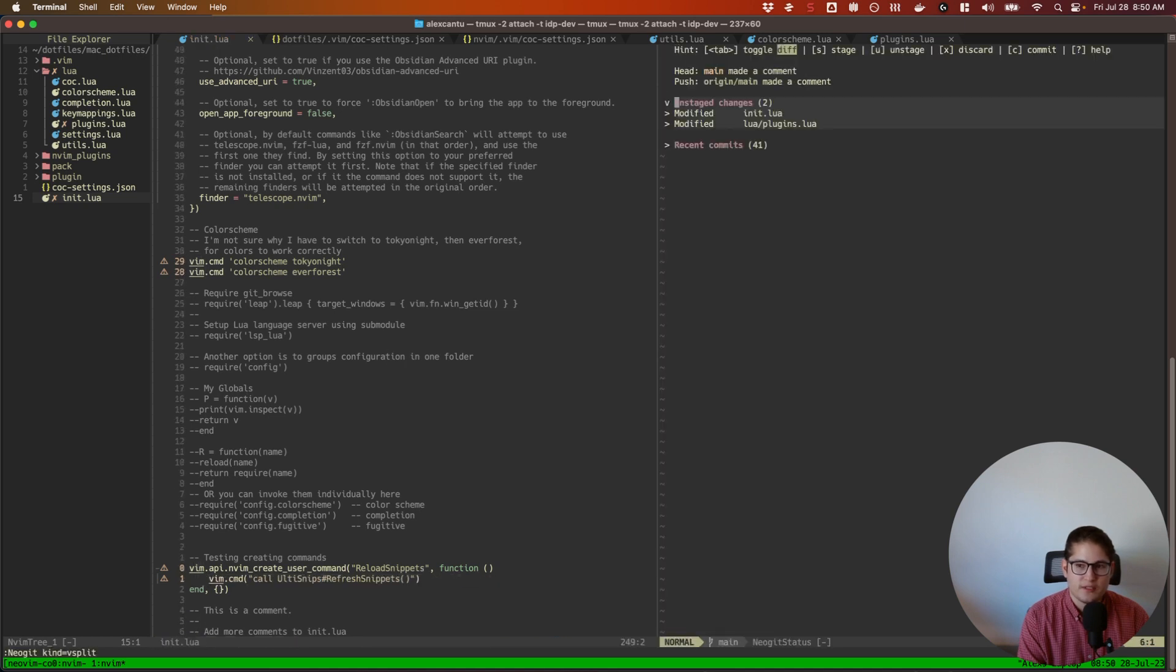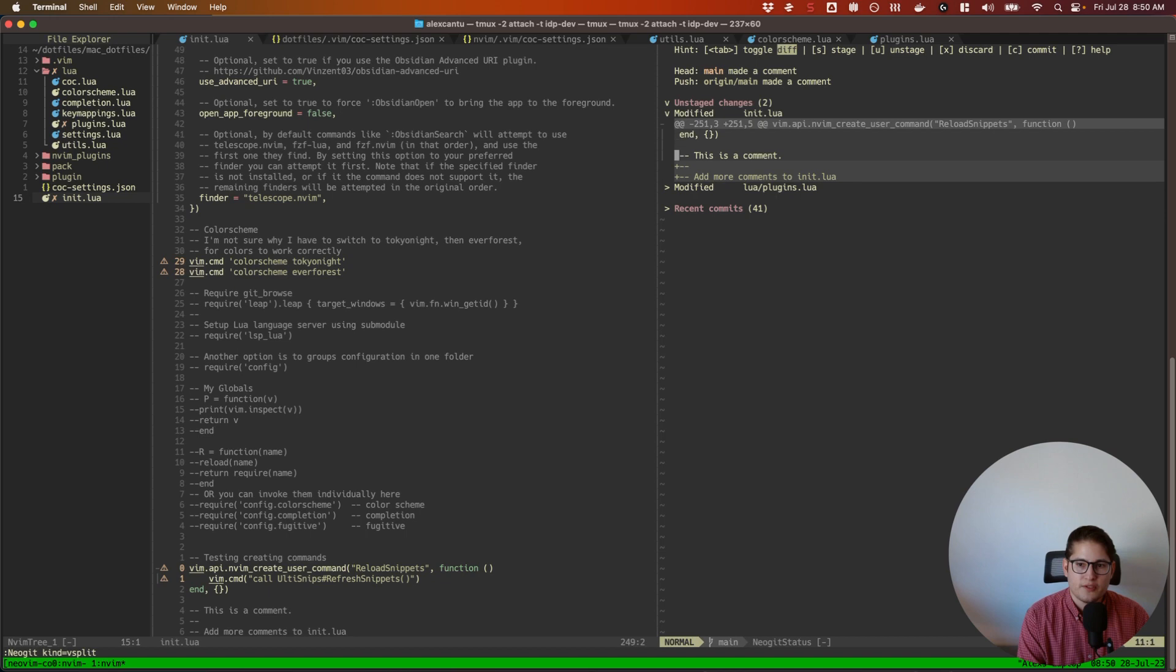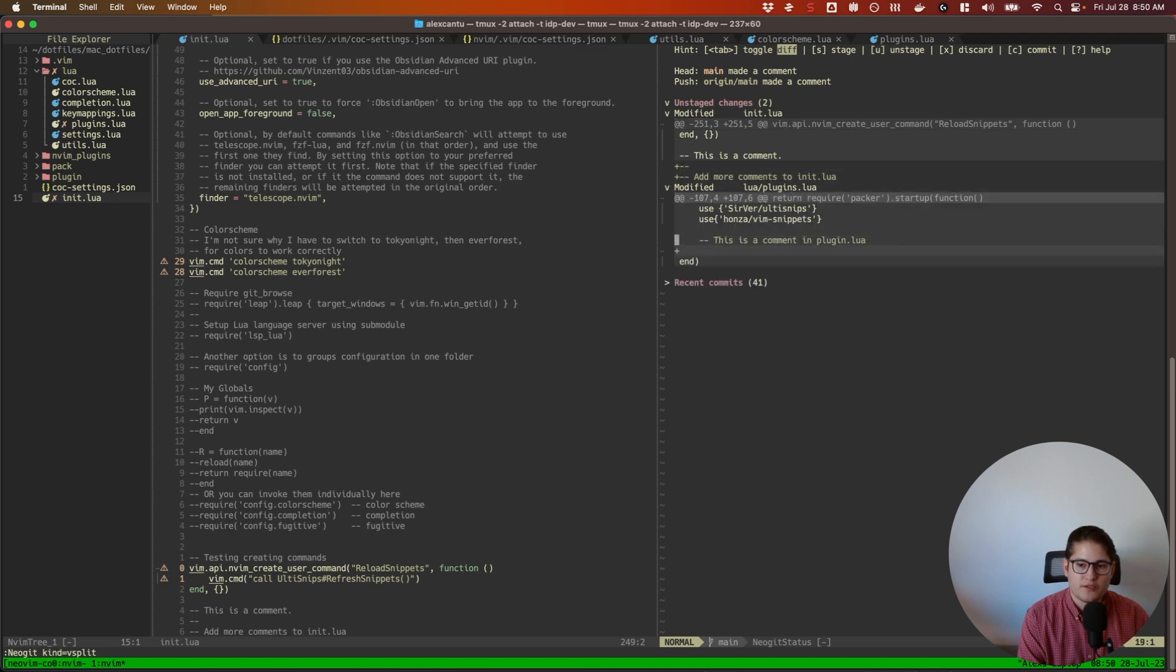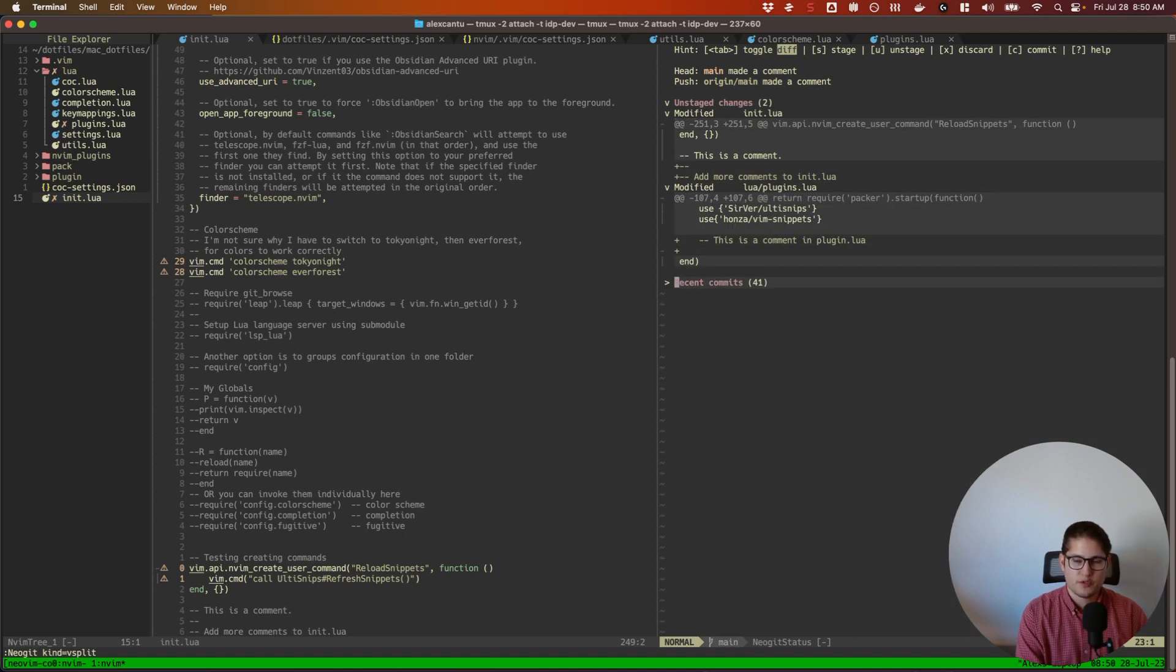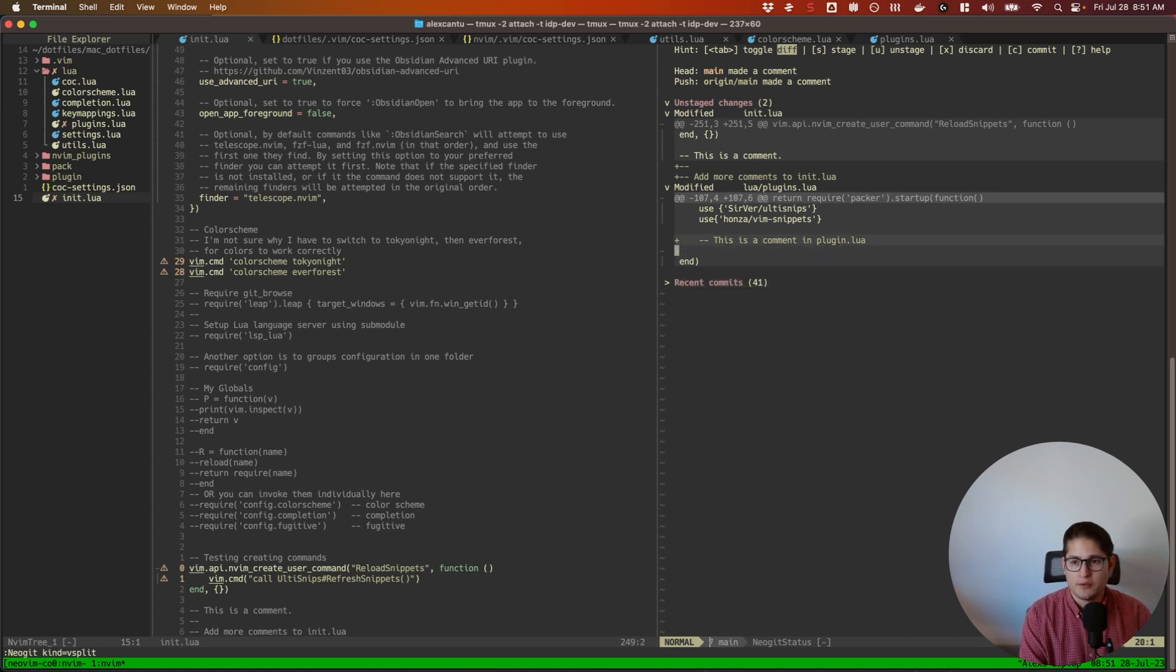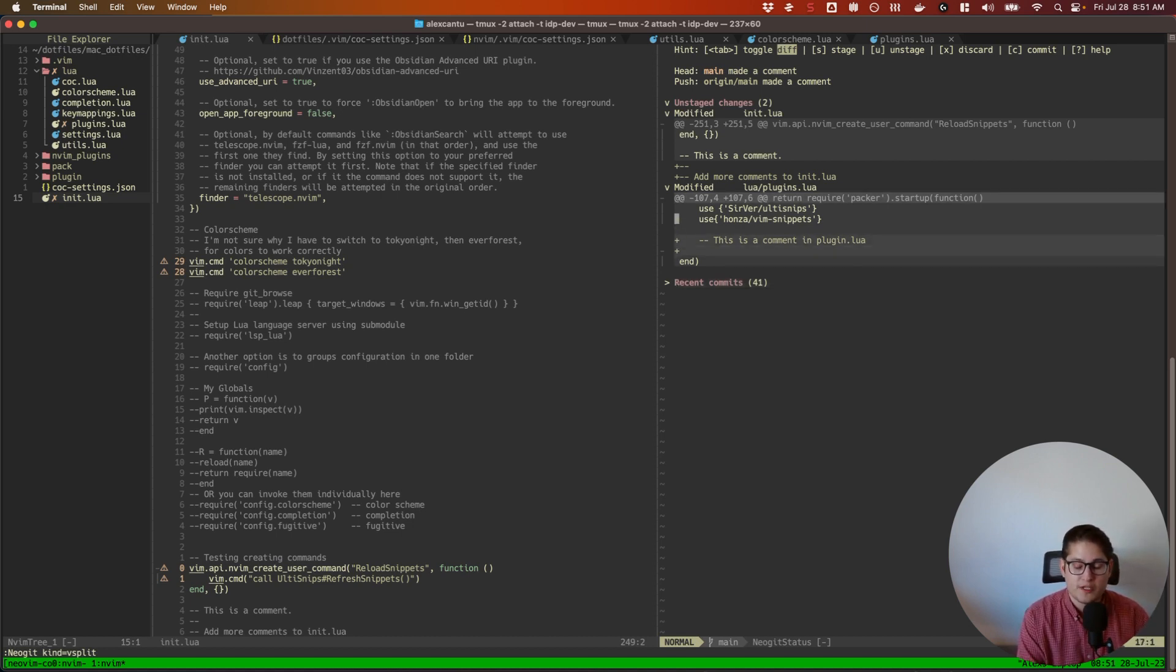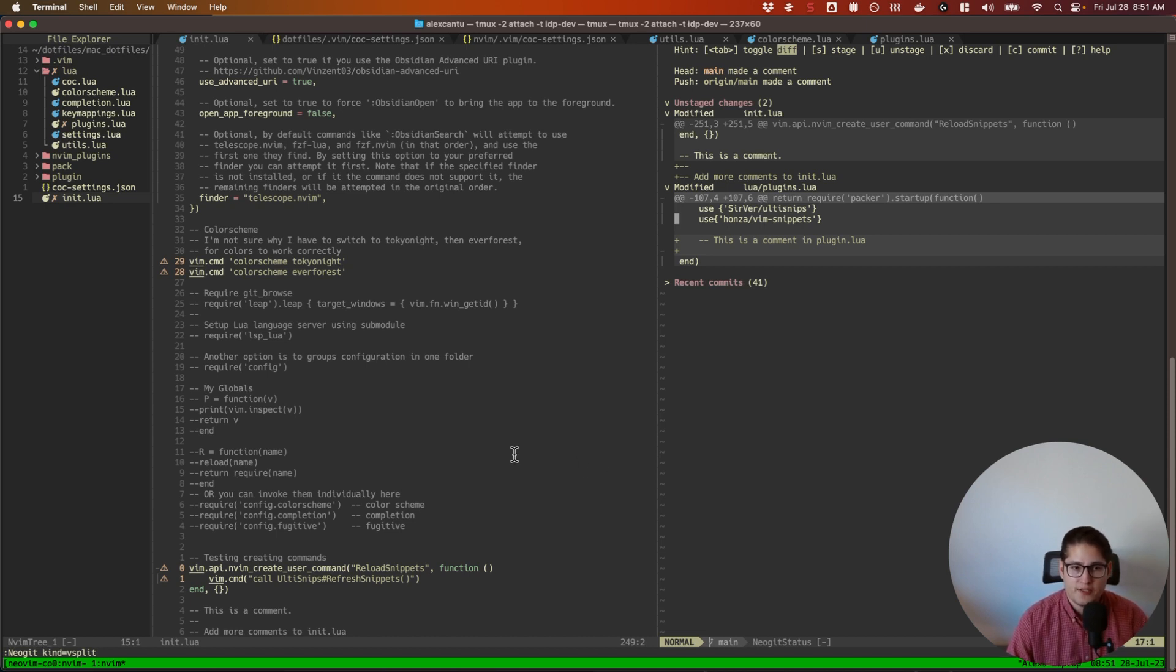You can see all the changes all in one place, the recent commits, and you can make commits, push, pull, revert, cherry pick, do all of this all through neogit, which is really cool. Also integrates with diffview, which makes it very nice. So that is diffview. Thank you very much.